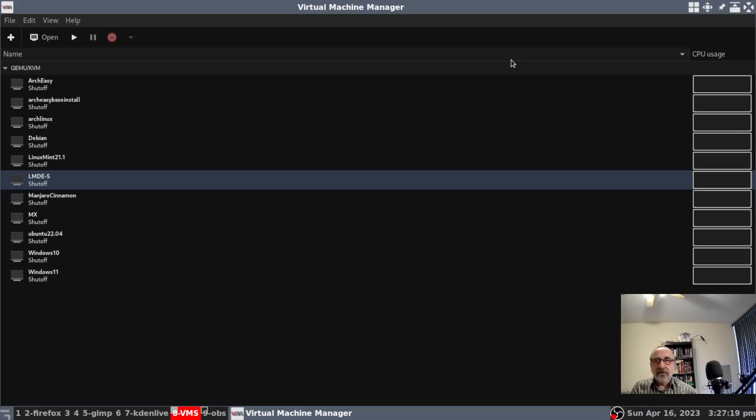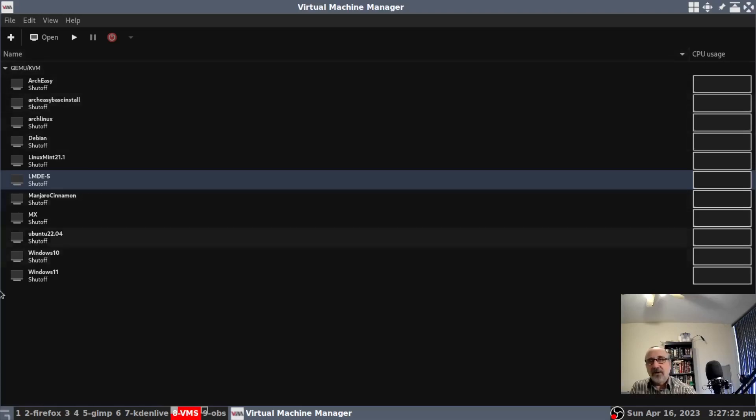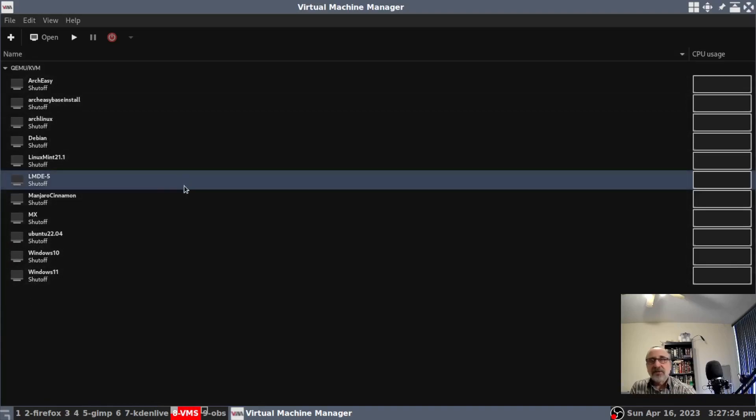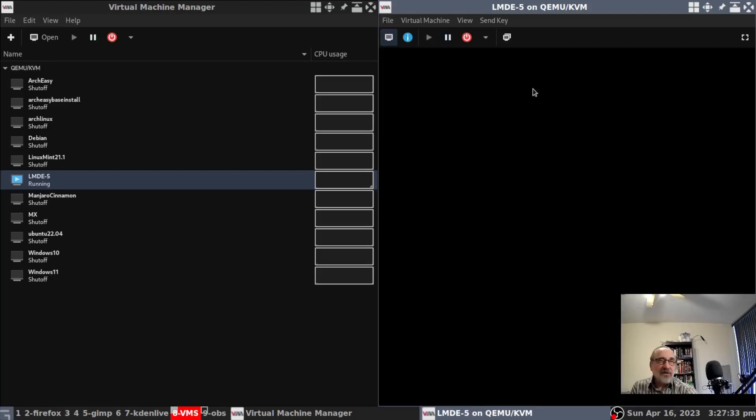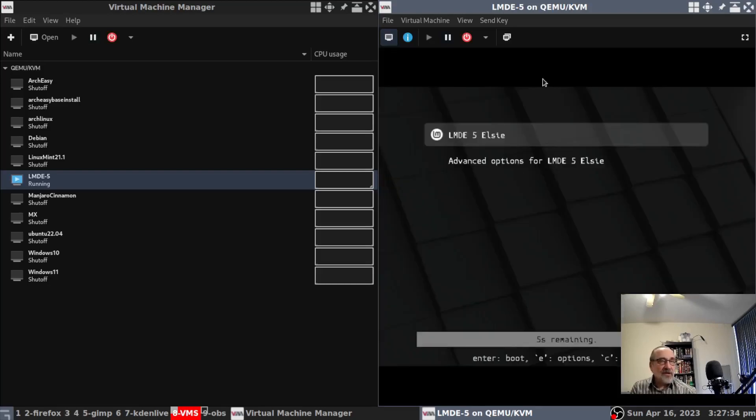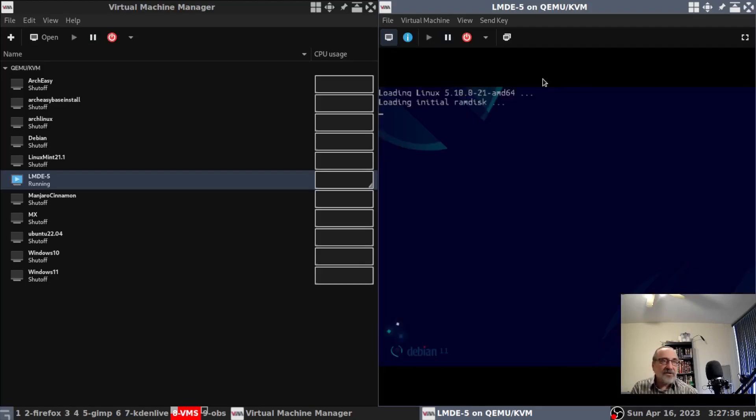This is vert manager, and these are all my virtual machines. I'm going to log into Linux Mint Debian. What I did was the login manager wasn't working, so I deleted it.